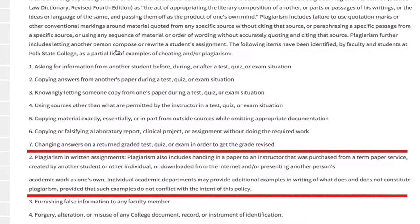Also regarding plagiarism in written assignments: plagiarism includes handing in a paper to an instructor that was purchased from a term paper service, created by another student or other individual, or downloaded from the internet, and/or presenting another person's academic work as one's own. Individual academic departments may provide additional examples in writing of what does and does not constitute plagiarism, provided that such examples do not conflict with the intent of this policy.